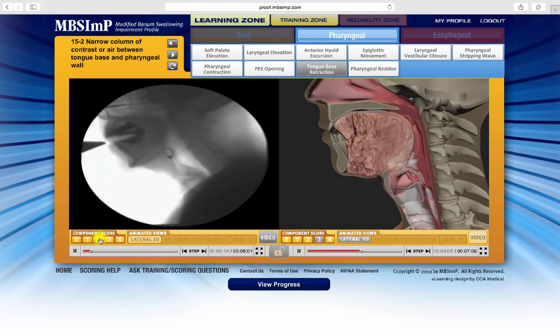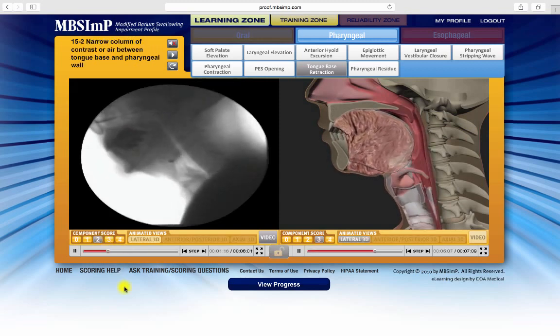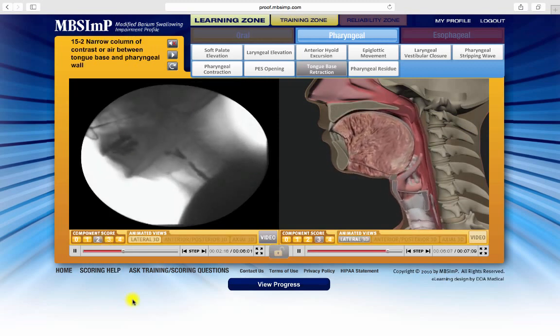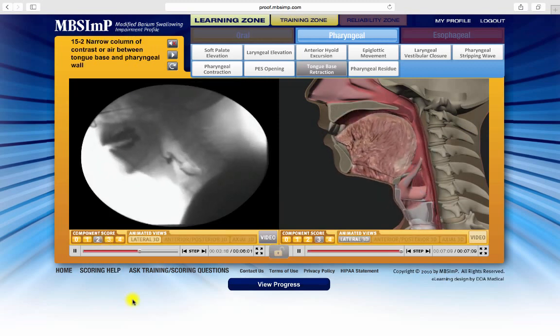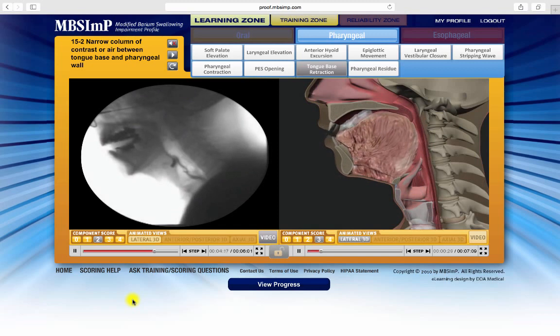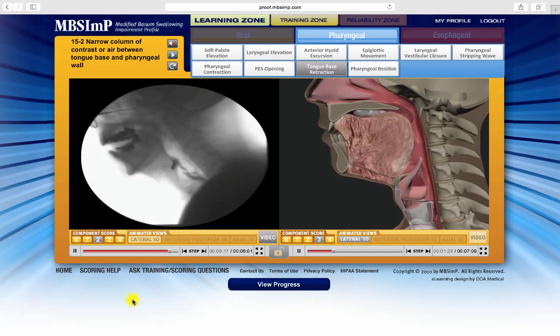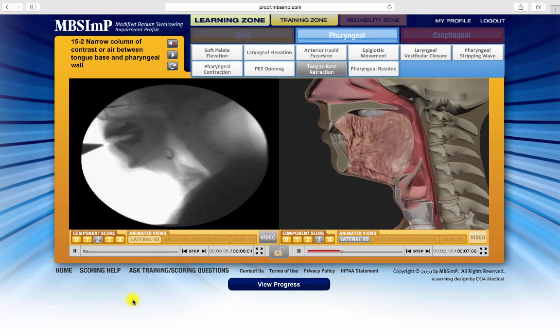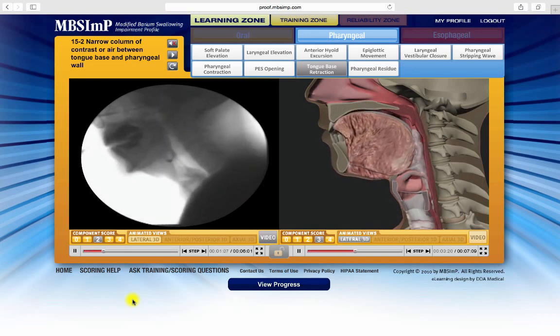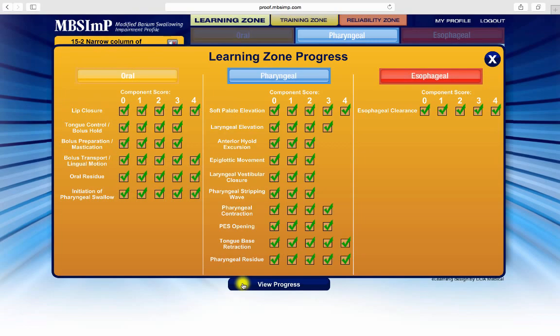Every score for each of the 17 components must be viewed at least once before access is granted to the Training Zone. Progress can be viewed here at any time.